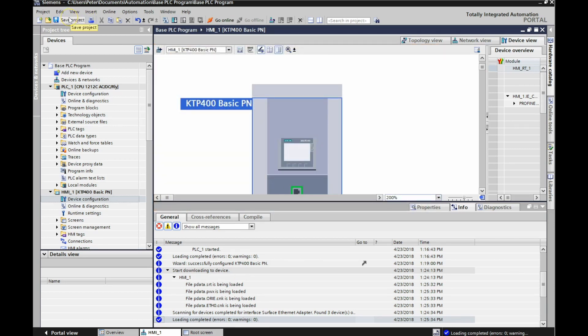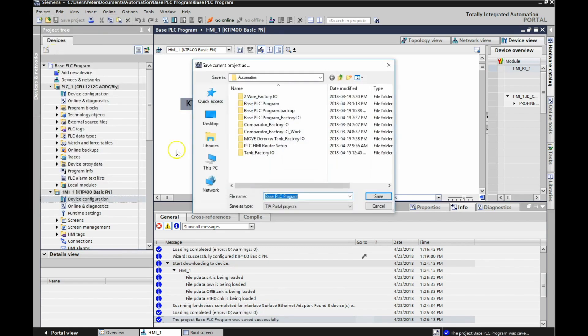The last thing is to save this project. Go up to project and then 'save as,' and save it as something like 'PLC HMI router setup.' We can call this project up anytime we wish. Now anytime we have a PLC program that's going to incorporate our HMI, we'll bring up this base program, save it as a different name, and everything will be configured — our PC, PLC, and HMI. There is a PDF below if I went a little too fast; it's a step-by-step guide on how to configure each of your different devices. Thanks for your patience — see you in the next video.